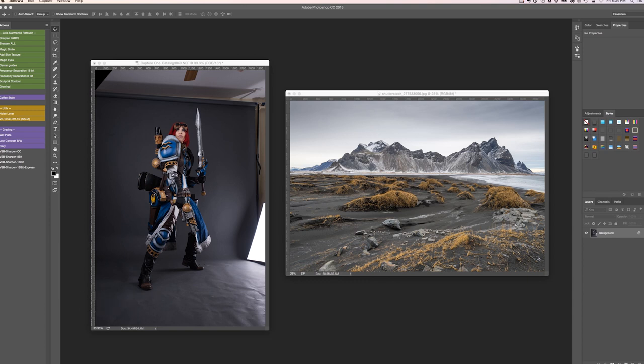Take for example these two images. One is the beautiful Alley Cat cosplay and the other is a background that I may want to put her in.